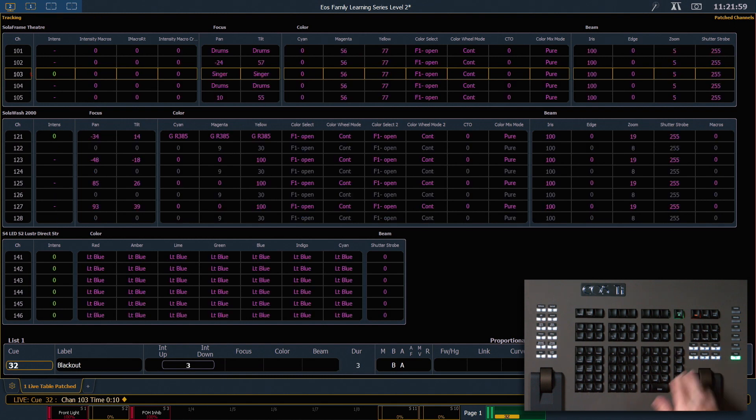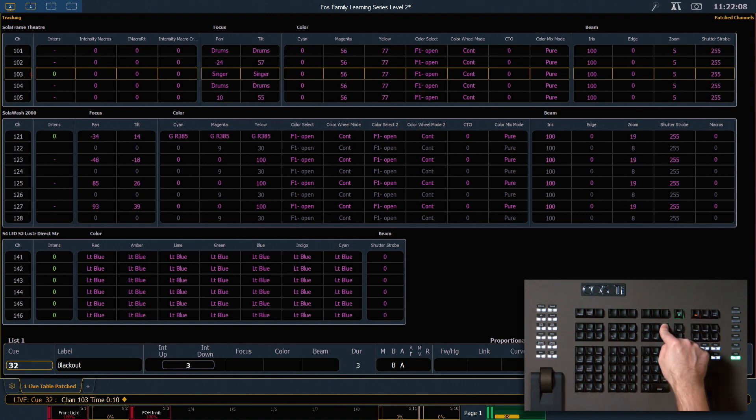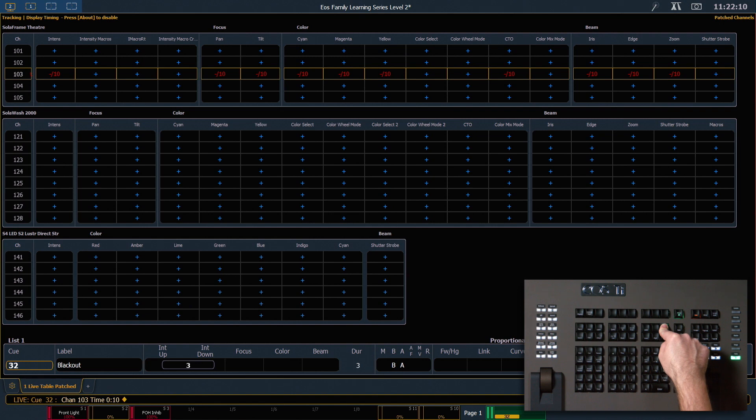I let go of my time button, and that goes back. If you're on hardware that doesn't have a dedicated time display button, you can also hold about and hit the time command line key, and that will get you the same display.